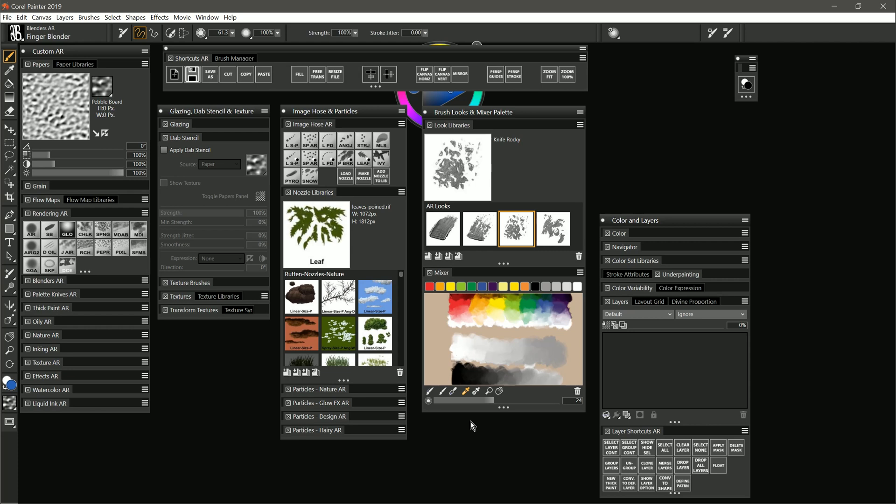Now in addition to using that zip file trick to reset your workspace, you could also use it to restore your Corel Painter preferences, which are in a Painter settings file. And there's lots of other files that you can pull out of your workspace, like brushes and papers. I have a separate video you can watch on that.